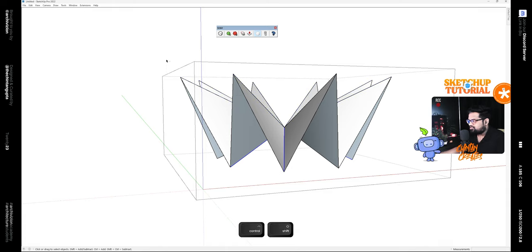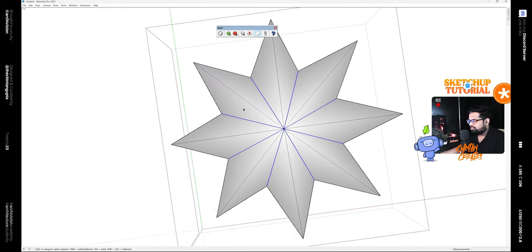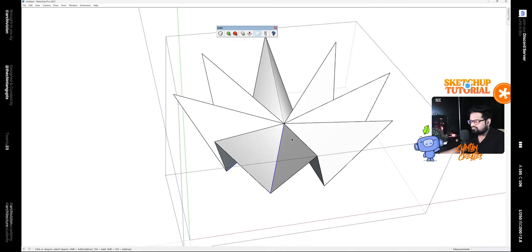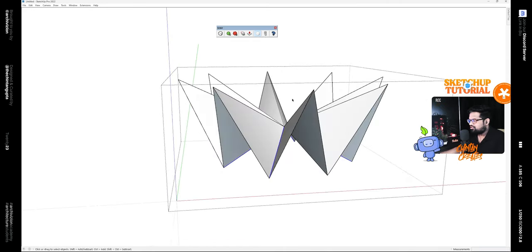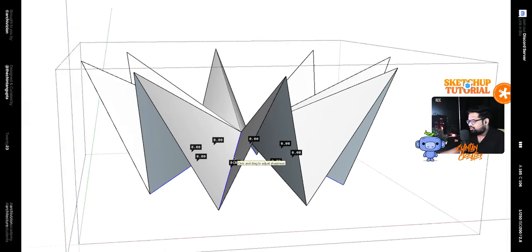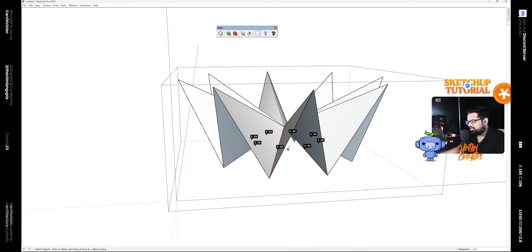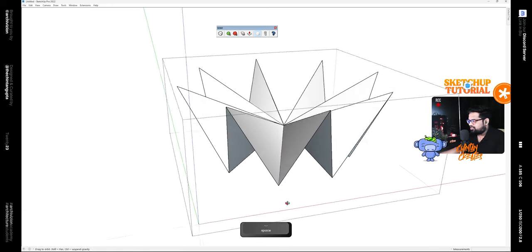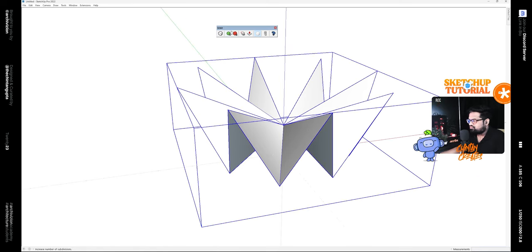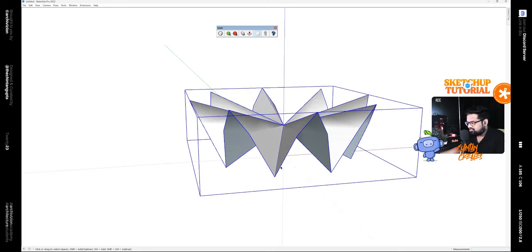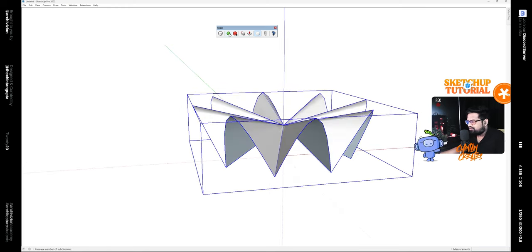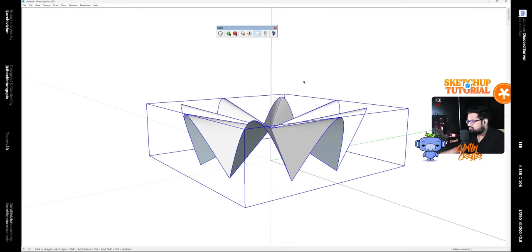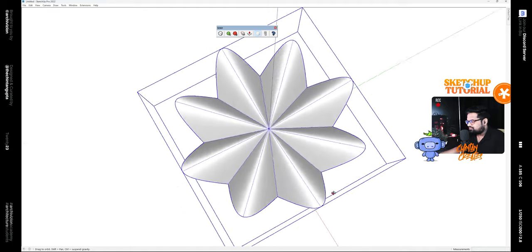Click on the Crease tool and you'll see these small numbers. Simply click and drag on them till you reach one, then click outside. These edges now have a crease value of one. If we go outside the group and turn on SubD again, these edges stay in the same place. If we increase the number of subdivisions, we get a shape that looks like this.